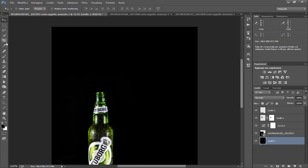Oppure se non volete sprecare birra, utilizzate l'acqua e la coloriamo dopo. Acqua frizzante, possiamo usare anche acqua bicarbonato se volete.